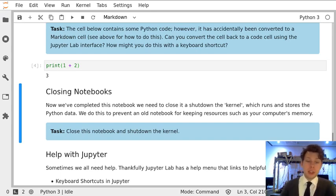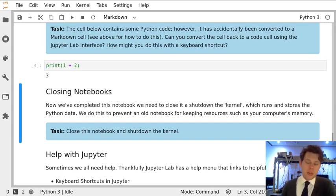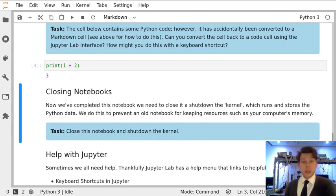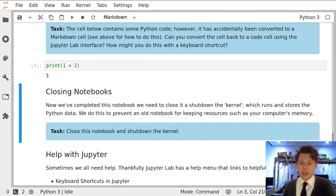In the final task for this notebook, we just want to close the notebook down. But we have to be careful to shut down the kernel, which is the bit of Python running in the background too.